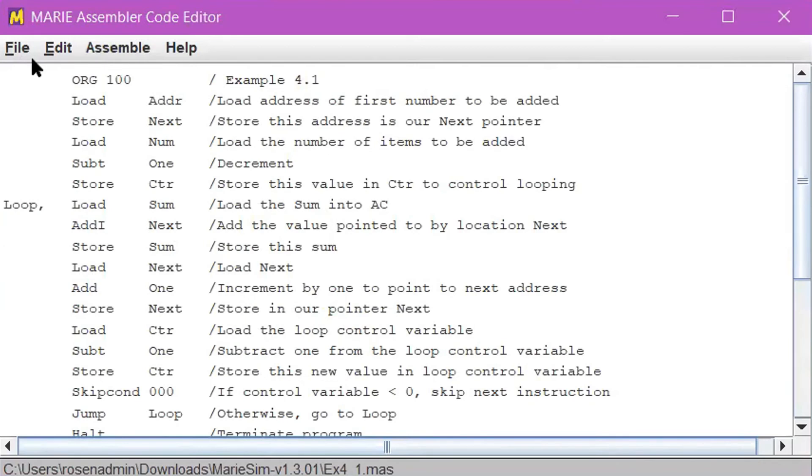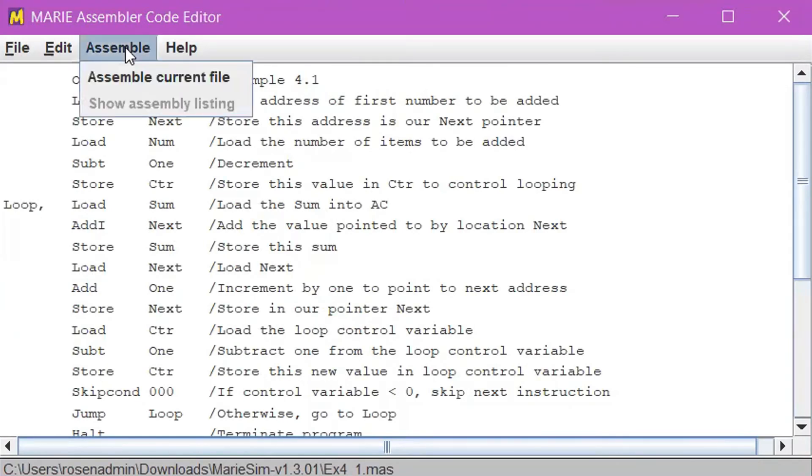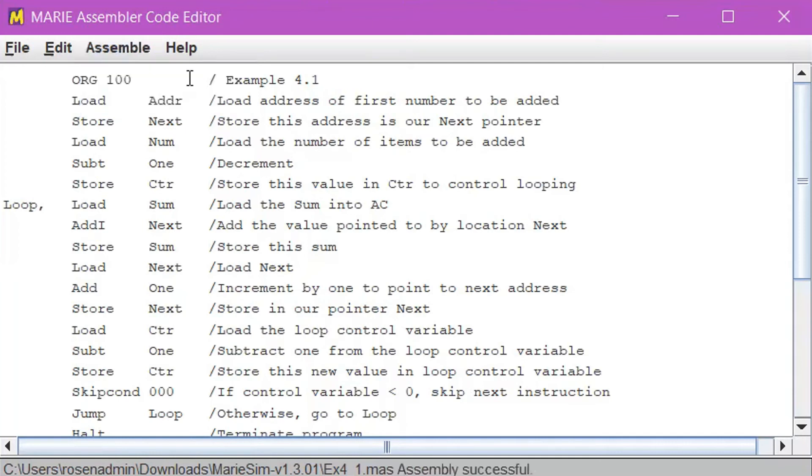To assemble the file, click Assemble and then click Assemble Current File on the editor. The file will be assembled to a .mex file.